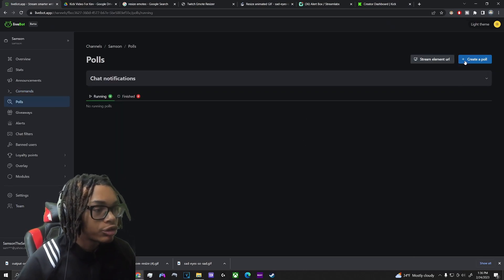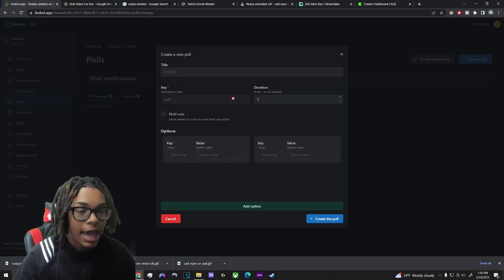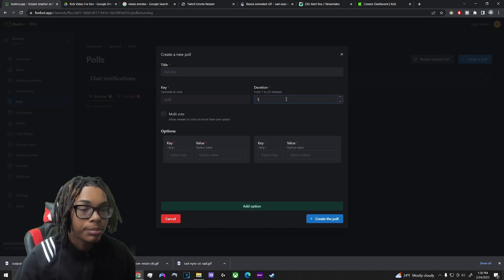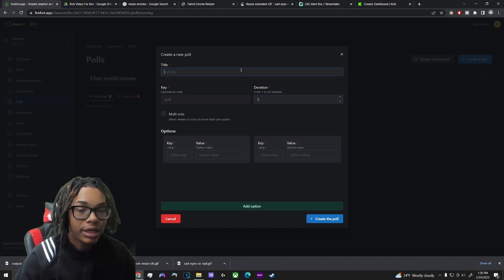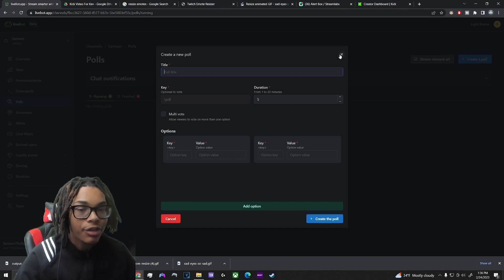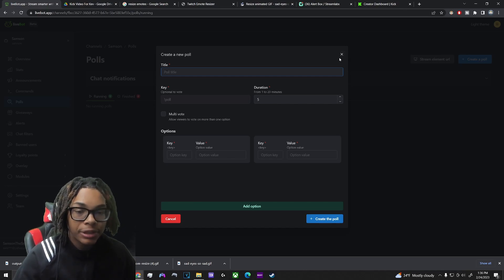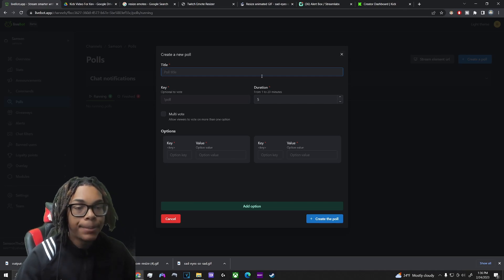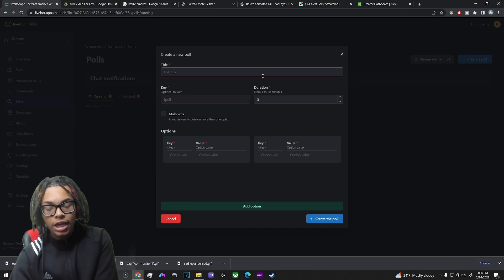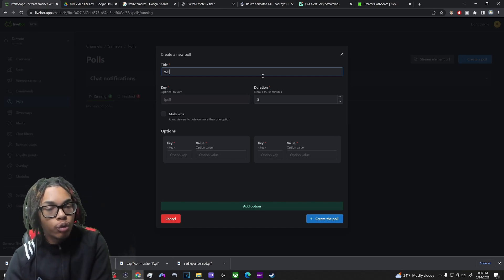Polls — you can create a poll, set whatever the title should be, and set the duration however you want. Personally I don't like how the poll feature works on Kick and won't be using it, but it is available.